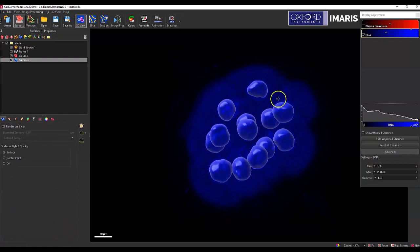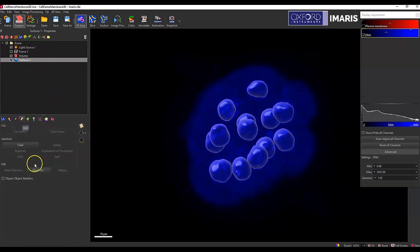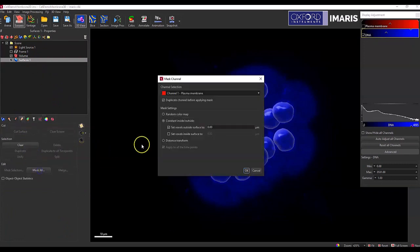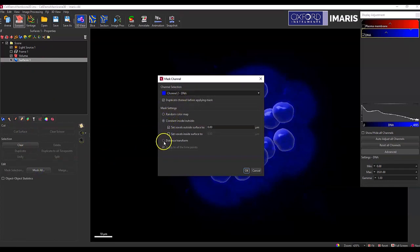All right, once that surface object is created, I will then use this surface object to create a distance transformation channel. So underneath the edit tab, select mask all. I'm using channel 2 as my channel of interest and then the distance transform.